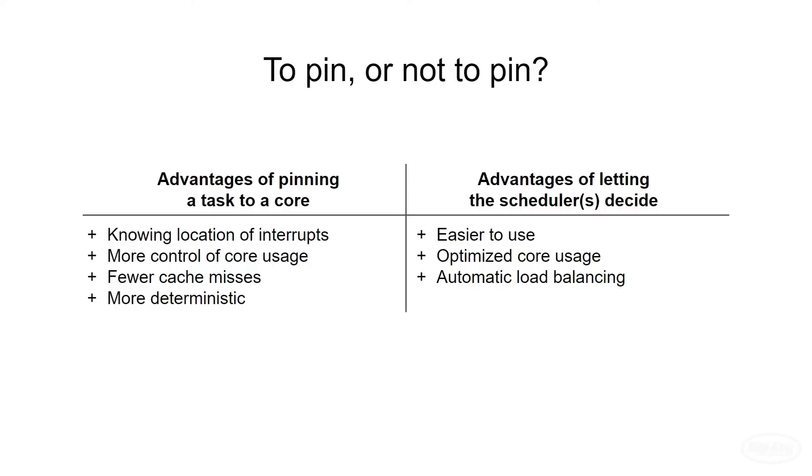While you miss out on automatic load balancing, you'll gain more control of the cores. You could potentially achieve optimal throughput by pinning tasks to cores as you'll have fewer cache misses. However, you'll have to spend a lot of time and energy figuring out optimal placement and scheduling of tasks.